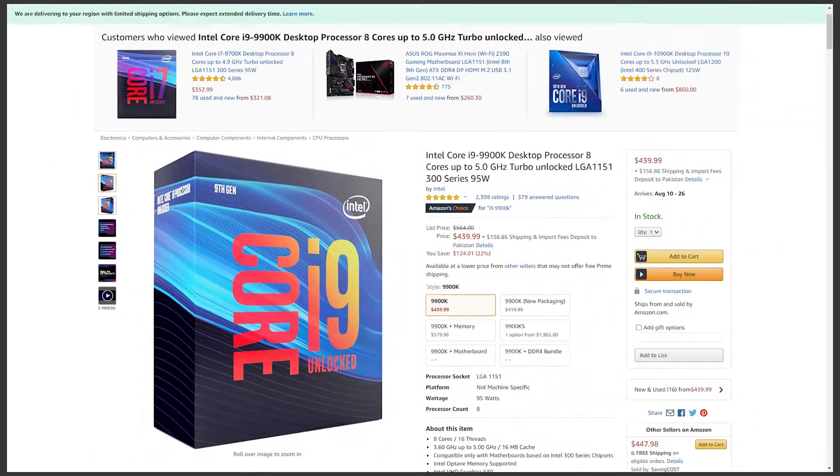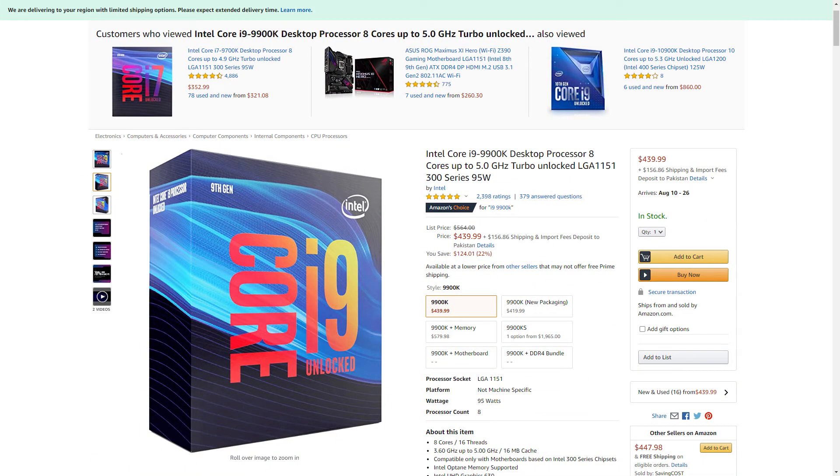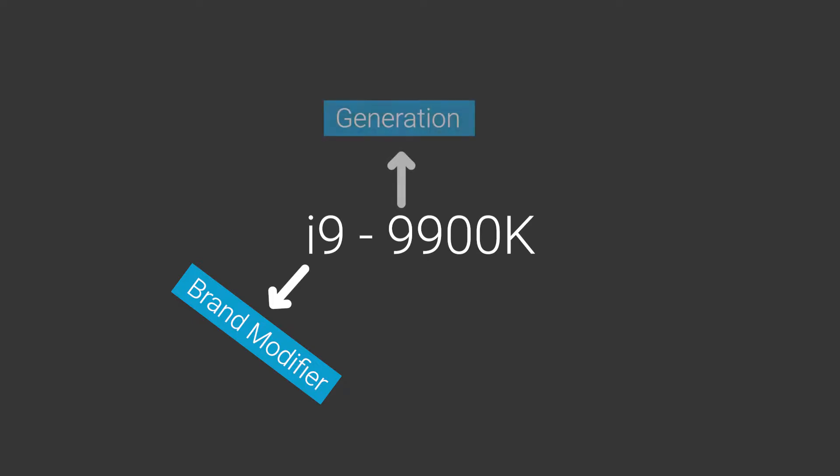This is the Intel i9-9900K. In this, i9 is a brand modifier. Simply put, the higher the number, the better performance you have, and sometimes even additional features. Moving forward, the first number indicates the generation, so it's a 9th gen processor. And the last numbers are the SKU - these are just numbers that keep increasing as more processors are released in the same generation.